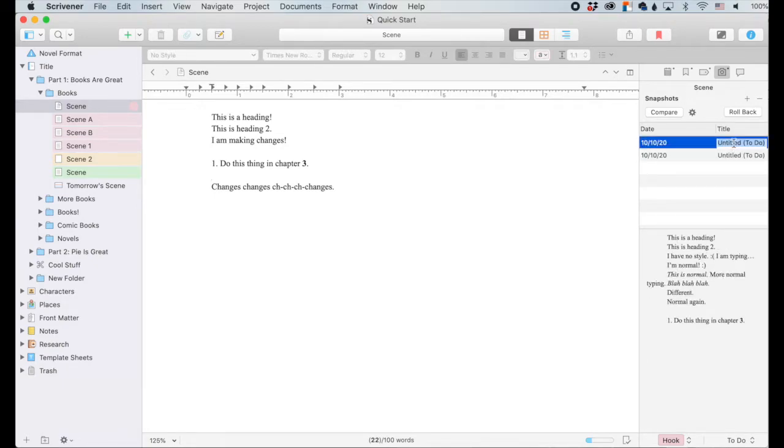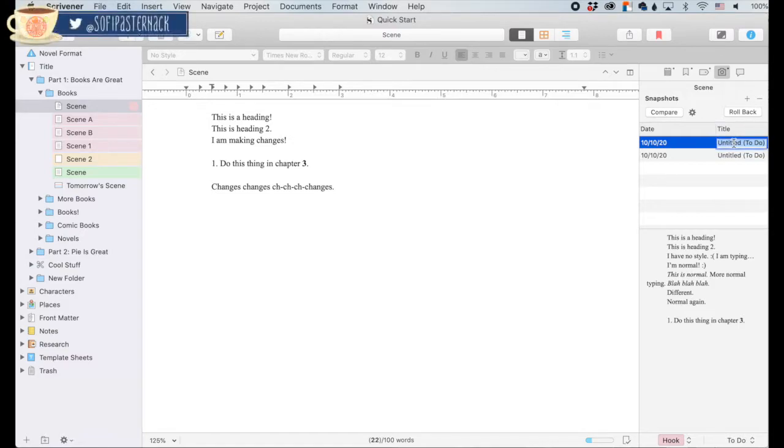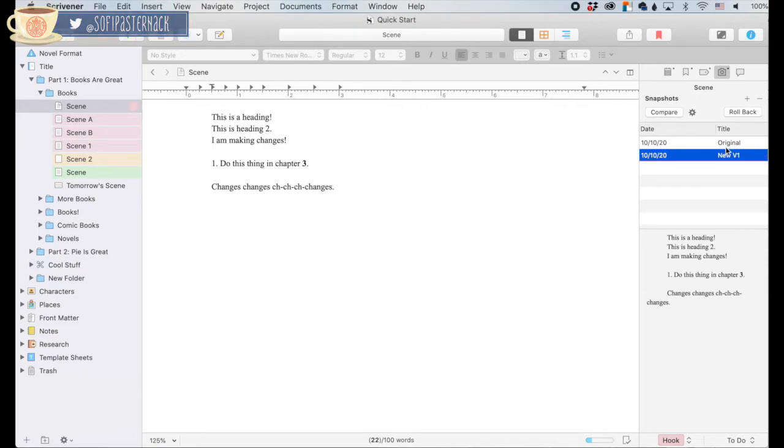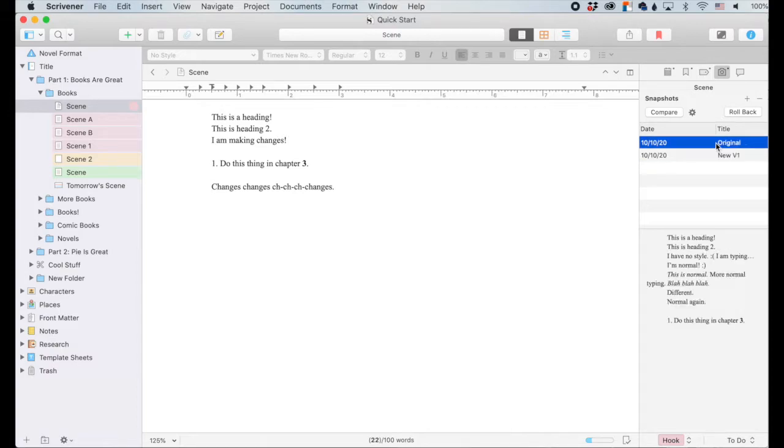To keep track, I recommend naming them whatever version they are, just to keep it clear. This is the original. And I have the changes displayed over here. Now I'm going to hit compare.